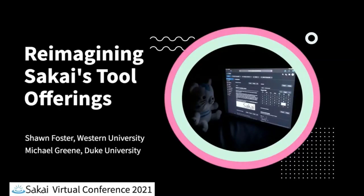Good afternoon, everyone. This presentation is titled Reimagining Sakai's Tools Offerings and will be presented by Sean Foster and Michael Green.